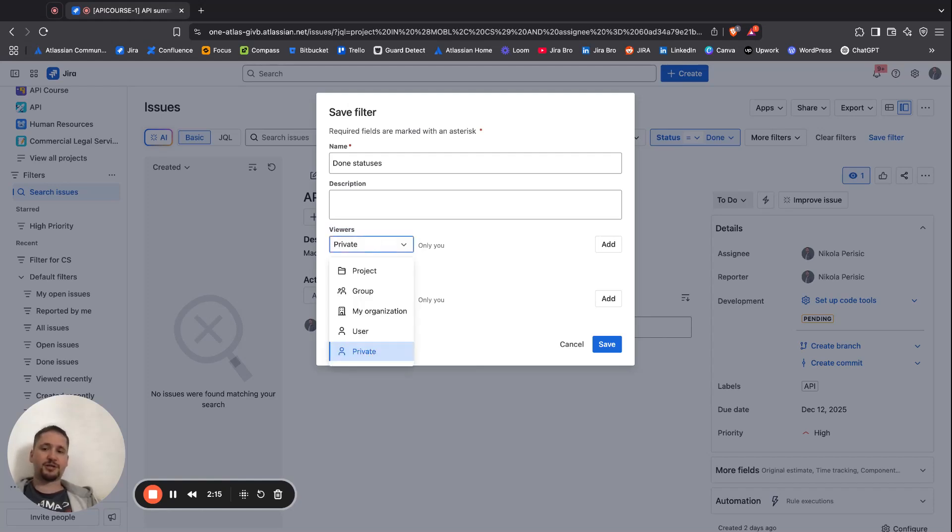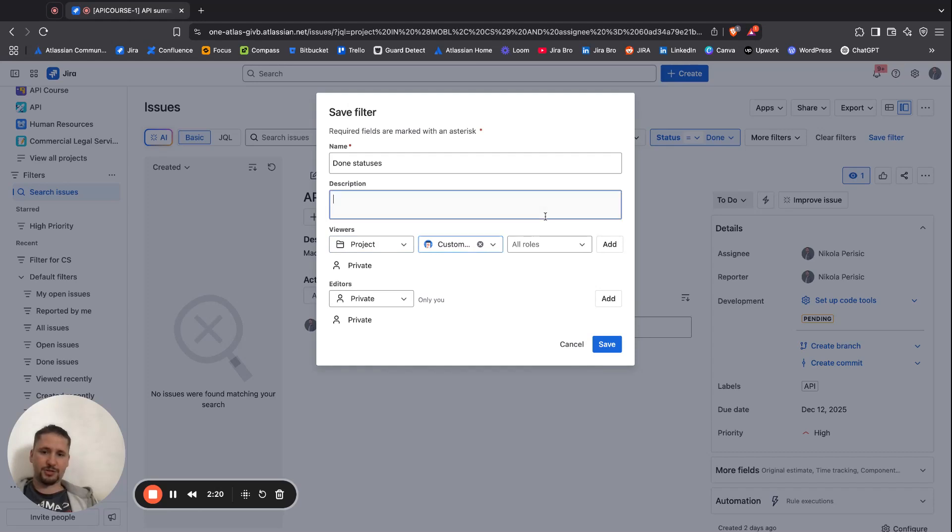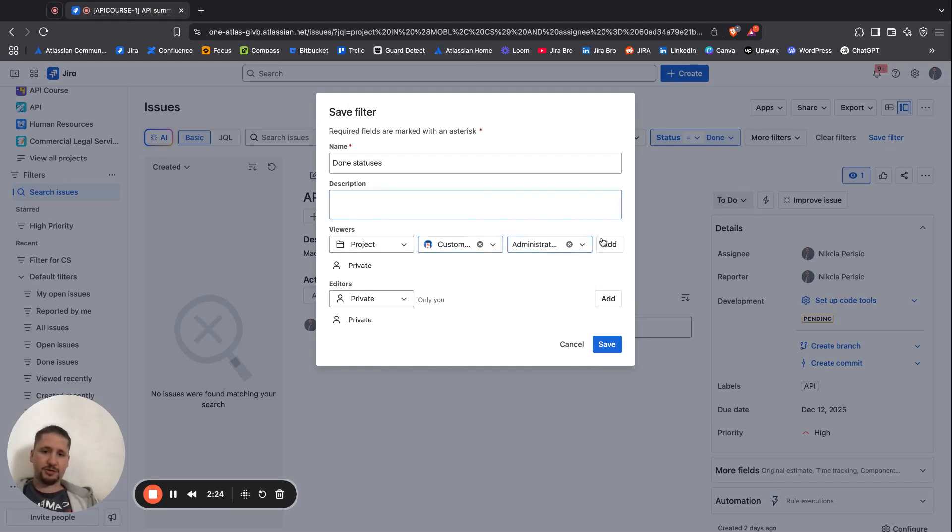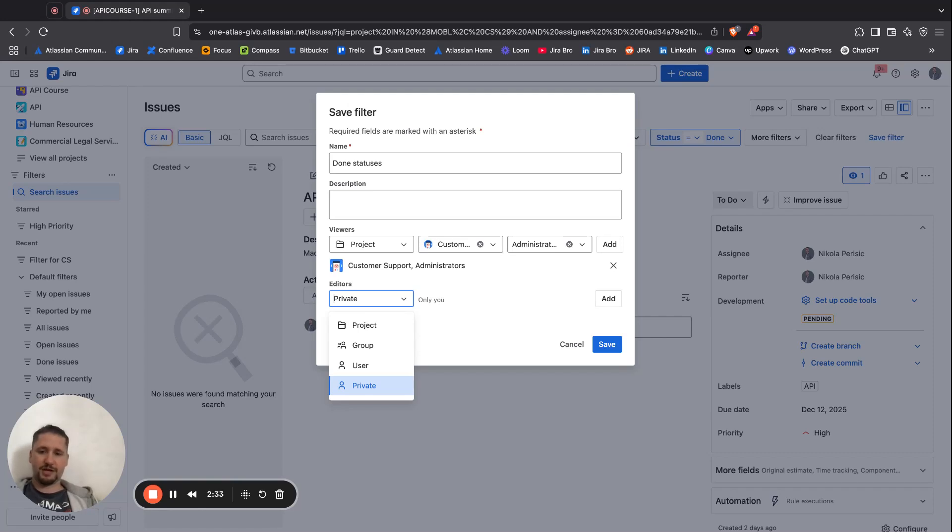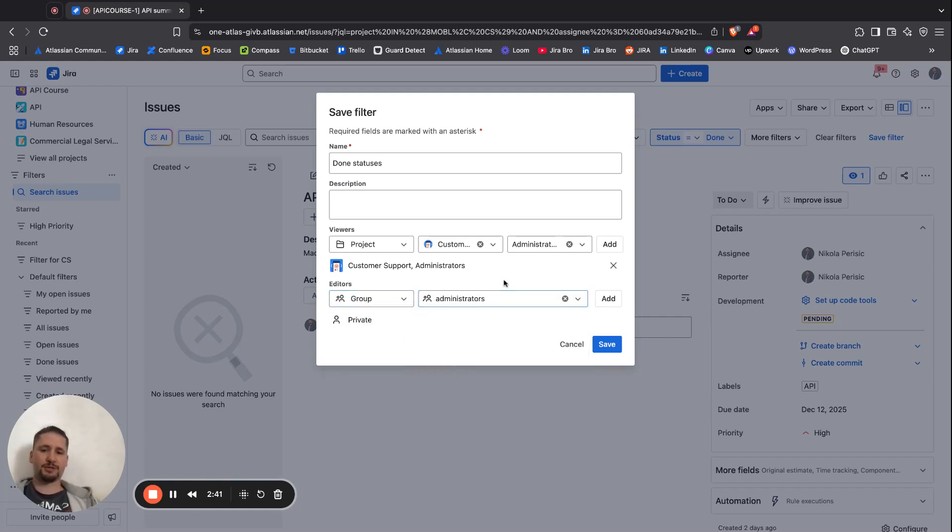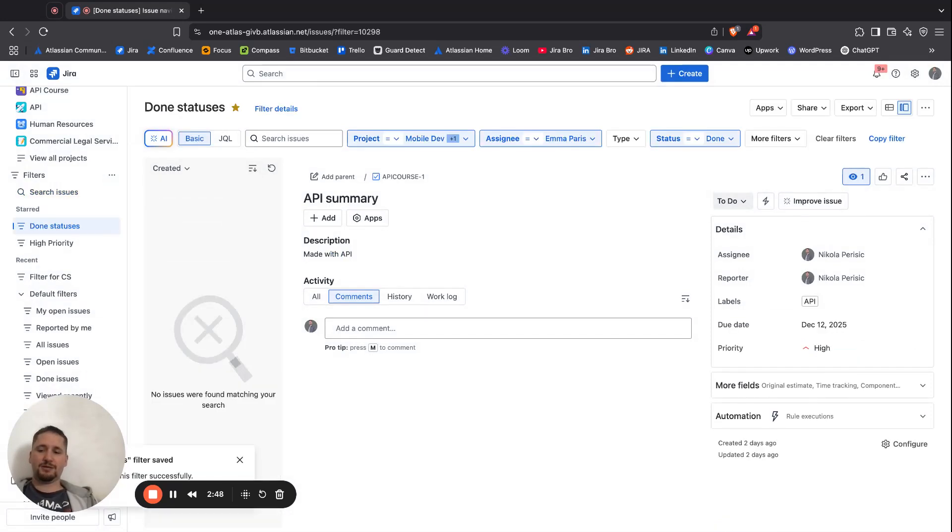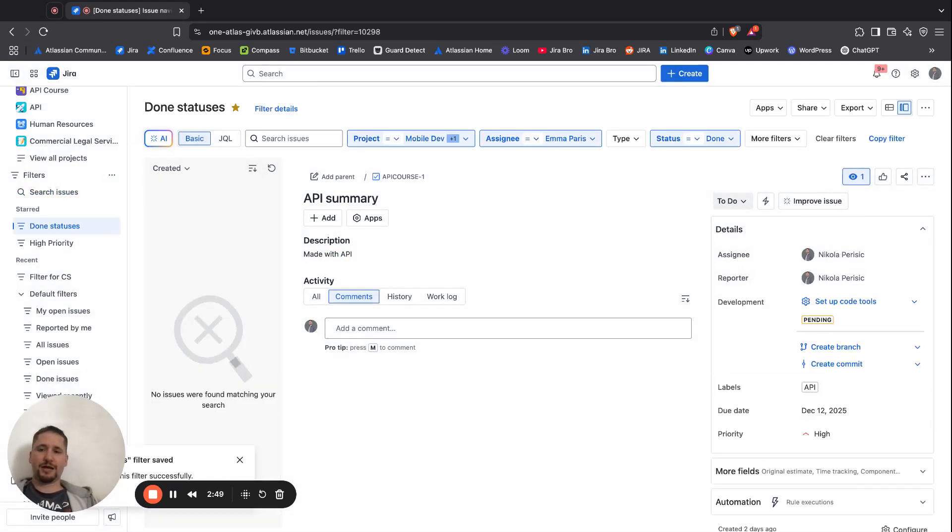By default it's private and you can only see this filter. But if you actually want to expand this, you can say that this can be seen by the project for customer support. I'd say only the administrators can actually see this. For the editors, there is also an option to give this editing for project, or a group user, or actually to have this in private. So I can select a group and I can say this is going to be for the administrators. Hit Save, and the filter has actually been created.